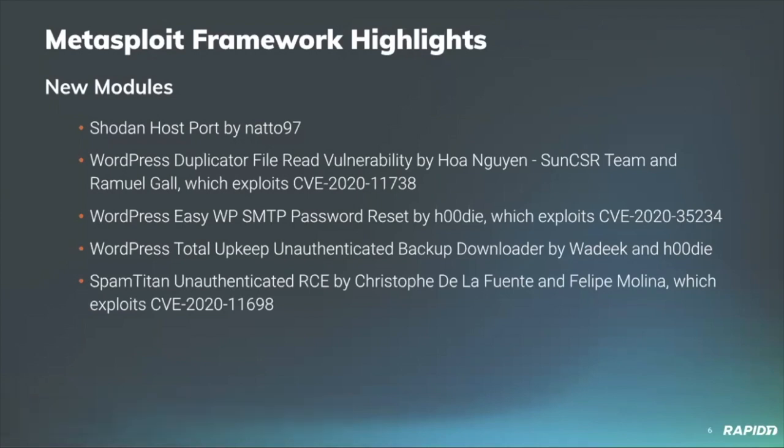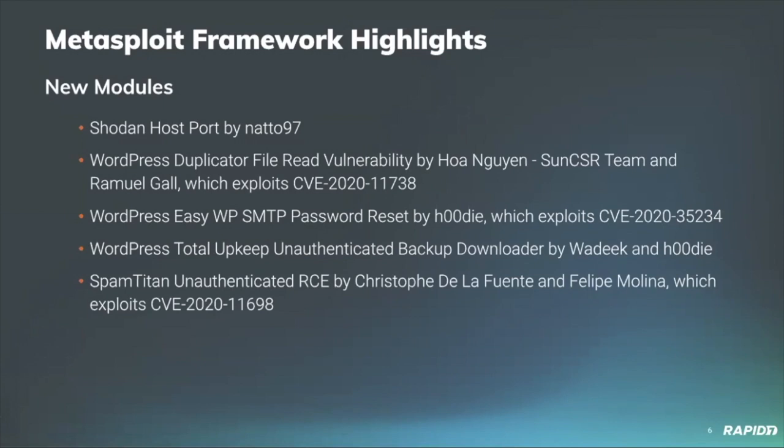To recap, there's been around 14 new modules, 14 or so enhancements, and about 18 bugs fixed. And by that, I mean separate pull requests that have been contributed either by the community or Metasploit developers from Rapid7.